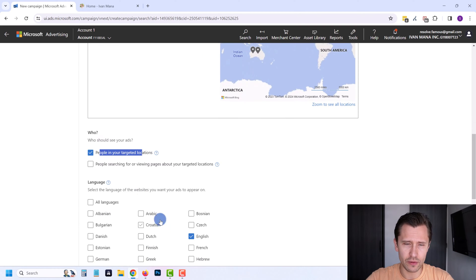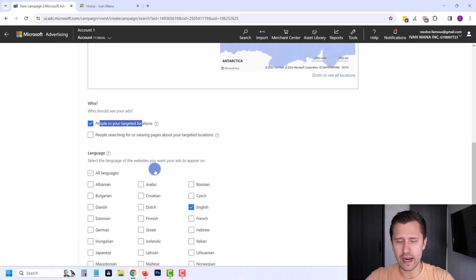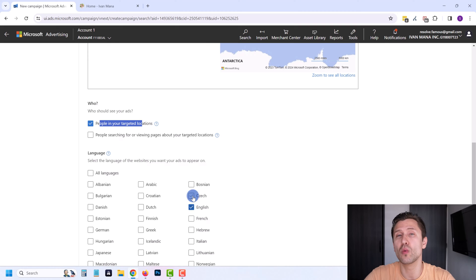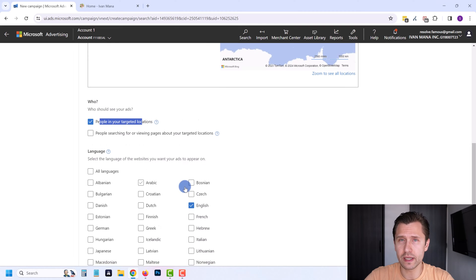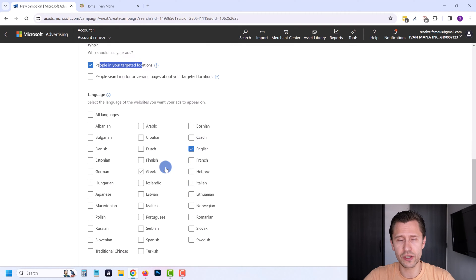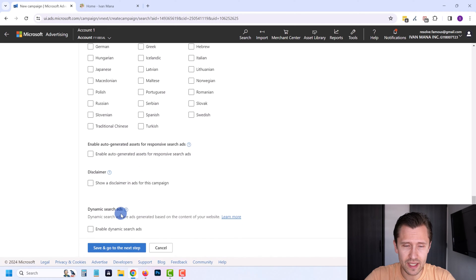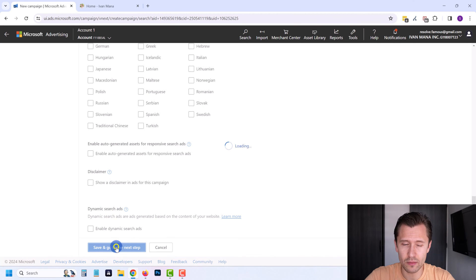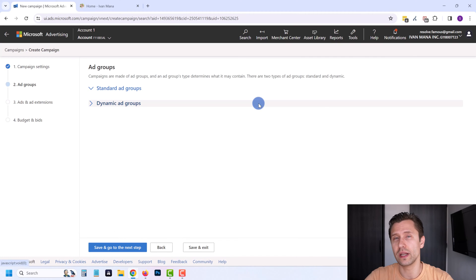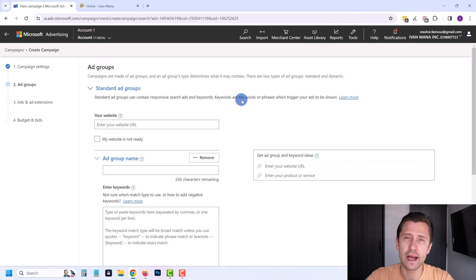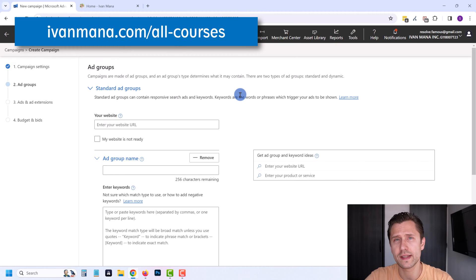Next we have Languages. This doesn't translate your ads — it just means who you're going to show your ads to based on what language they speak. In this case, English, because we're writing our ads in English and we want to show them to English speakers. You can keep everything else off; these are more advanced settings I can cover in other videos or in my courses at IvanMana.com.